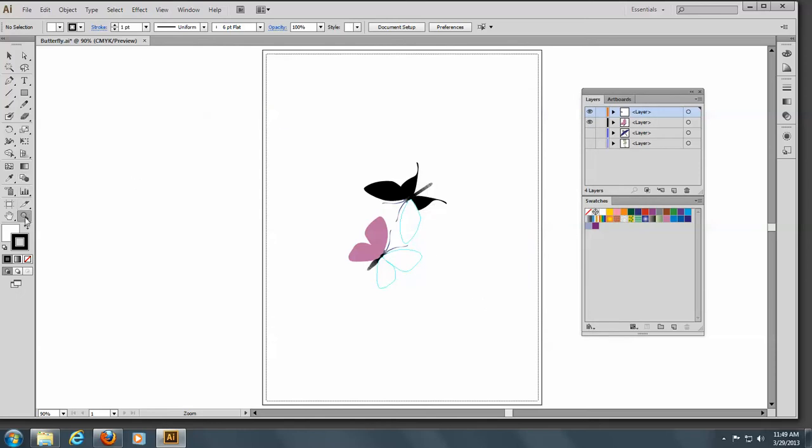I'm going to zoom in on this butterfly image. This butterfly image is an Adobe file from Classroom in a Book. We're going to use that tutorial — it does a very good job of explaining how to use the gradient tool. If you open that file and go along with me, that would be nice.